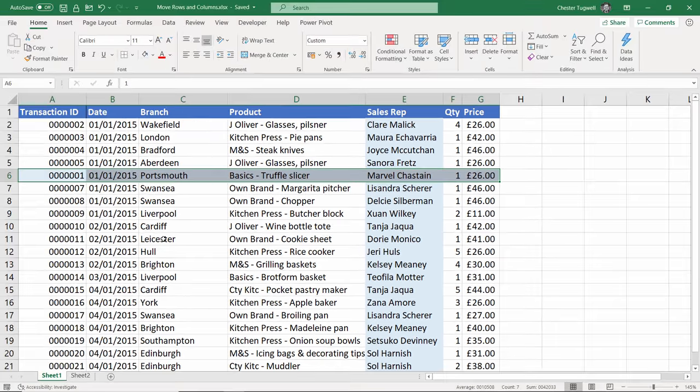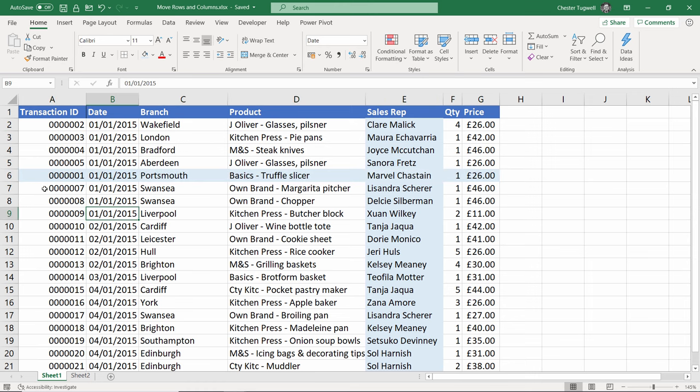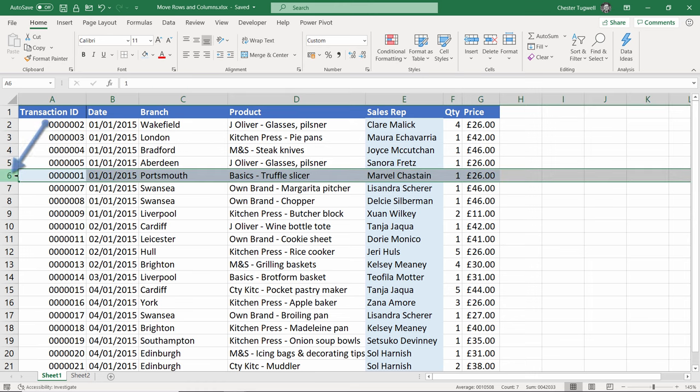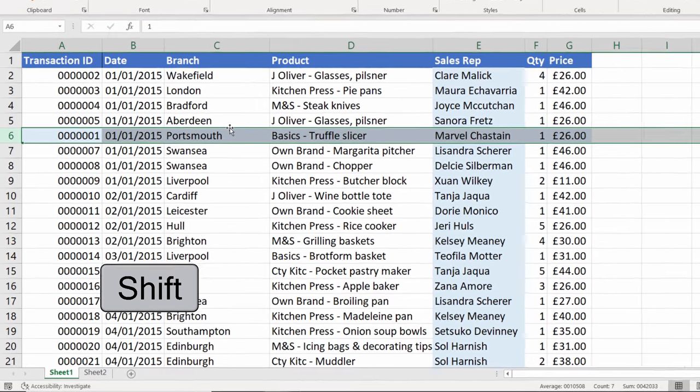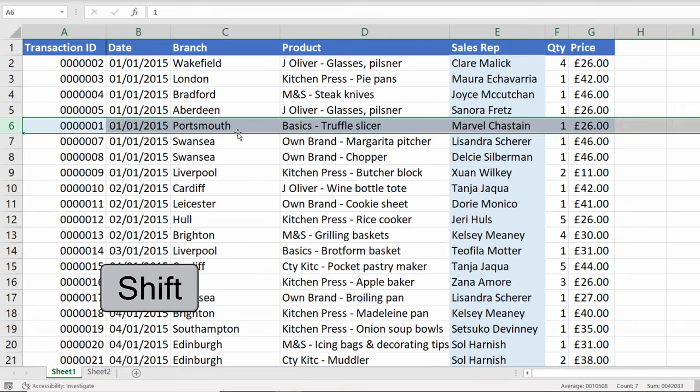First of all, I'm going to show you how to do this where you only have one dataset on a sheet. The easiest way of achieving this is to select the whole row if you want to move a row, then hold down the Shift key on your keyboard. Keep that held down and move your mouse pointer to the top or the bottom of the selection, depending on which way you are moving the row.